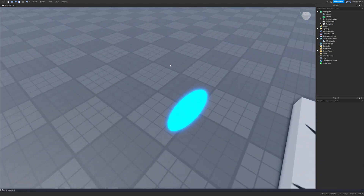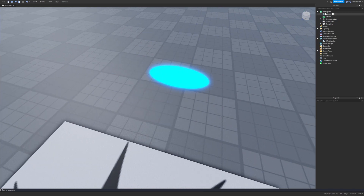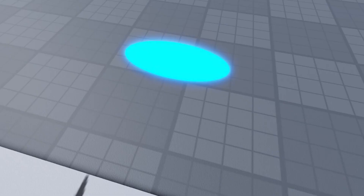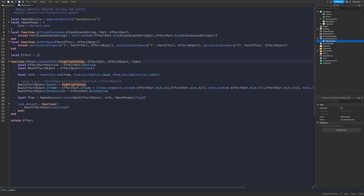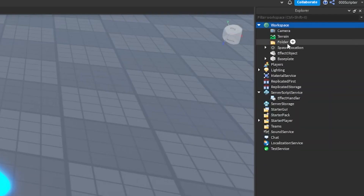So yeah, it's not only bound to making slashes — that's just what I'll be showcasing today. There are four things you need: highlight group, effect part, effect object, and time. Forget about time for now, let's take these three. The first thing we need is a highlight group, so let's create a folder called HighlightGroups.